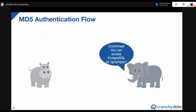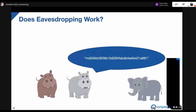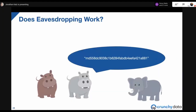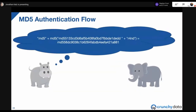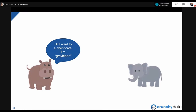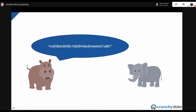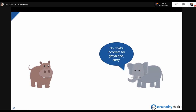So is Red Hippo out of luck if eavesdropping? Red Hippo would see the computed value — the MD5 hash of the MD5 hash combined with the random nonce. If Red Hippo tries that method with a different nonce, it would compute something completely wrong, and Postgres would say 'you're not Gray Hippo, you got the password wrong.'